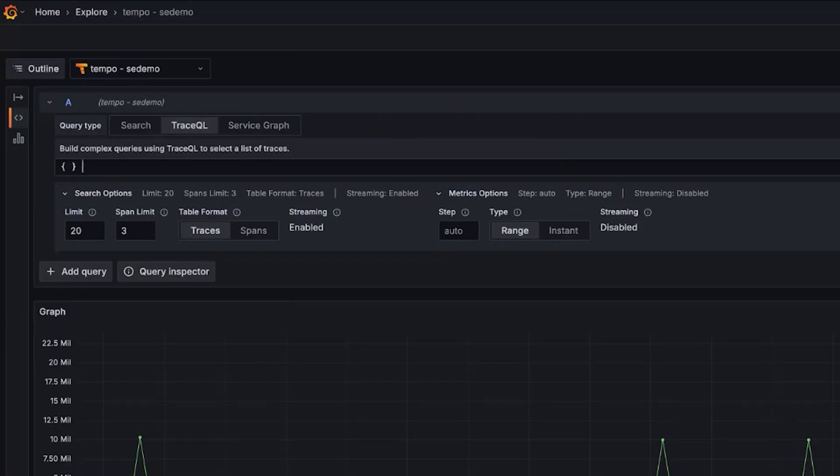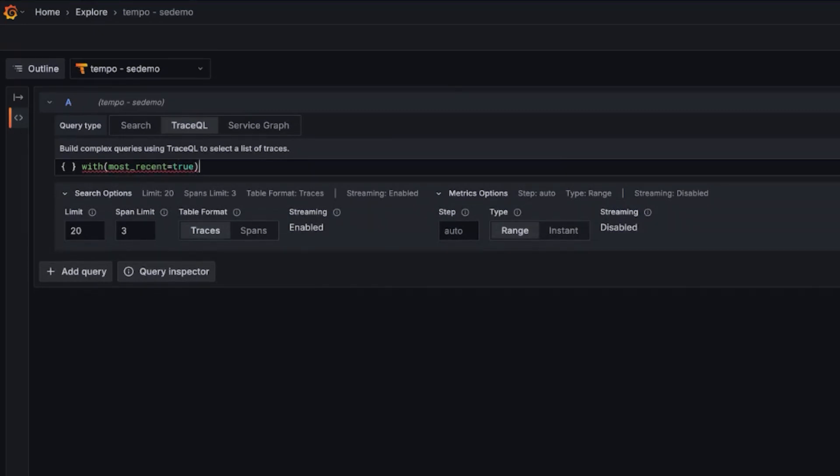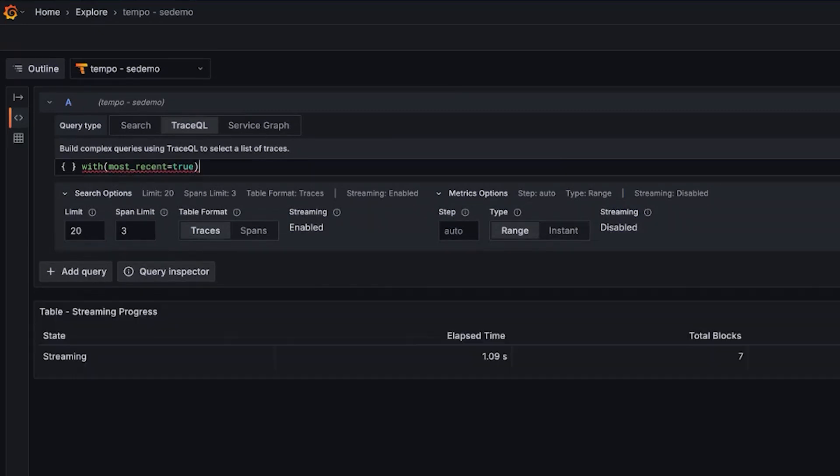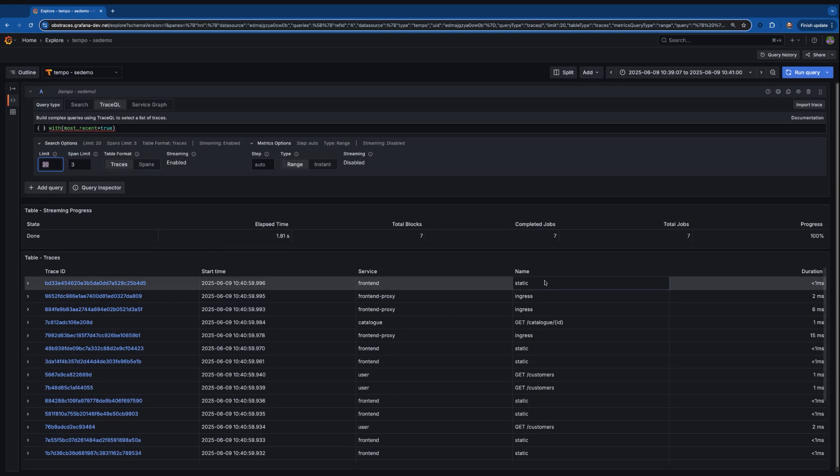This one's been a long time requested, and we've now added it as a query hint: the concept of getting the most recent traces. So previously, currently, Tempo will return any trace it finds. And this is for speed. When you do any query, it just finds anything it can, as fast as it can, and returns you your limits. So if we set up to 20 or 100 or 1,000, it will return that many traces as soon as it finds anything matching your conditions.